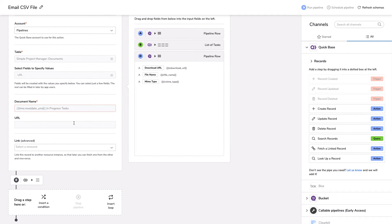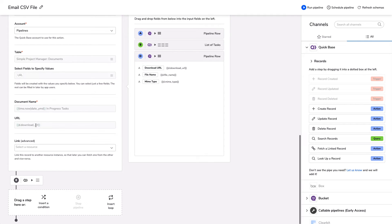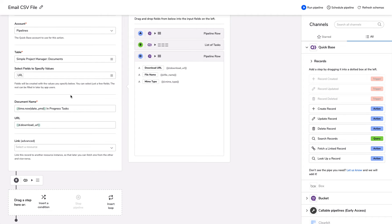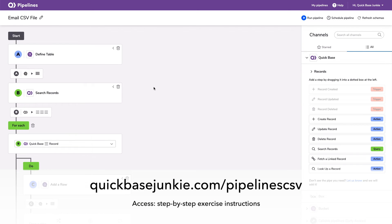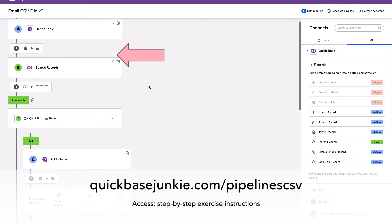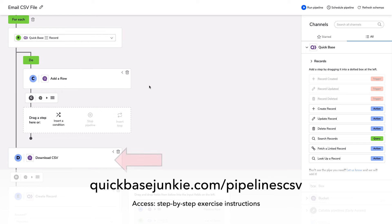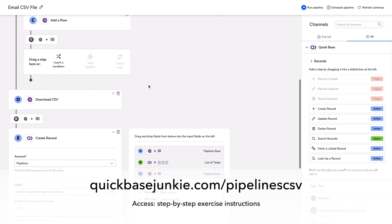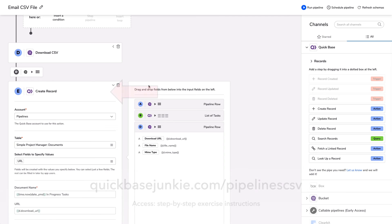The URL, however, I want that to come from the pipeline, from that step before step D, which we have here. That's the download URL. I'm going to pull that URL into the field in my documents table called URL. Great. So let's take a look at the overall pipeline. We've defined our table. That's the container for the CSV file. We've queried our records. And then for each record, we're adding a row to that CSV file. Once it's done, we're creating that downloadable URL link for the CSV and then populating that onto a record in QuickBase.